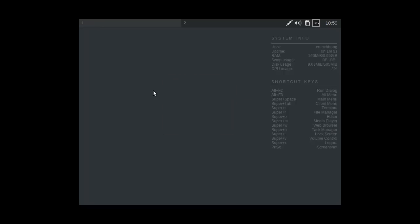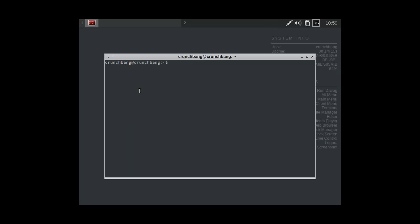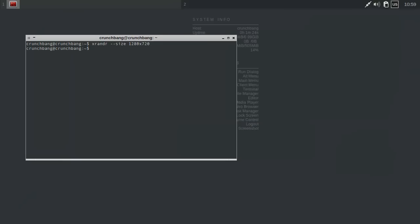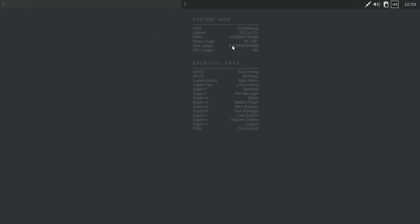What is a terminal? Terminal is that one. Thank you. XRandR, size 1280 by 720. There we go. Right, so as you can see, this is it.